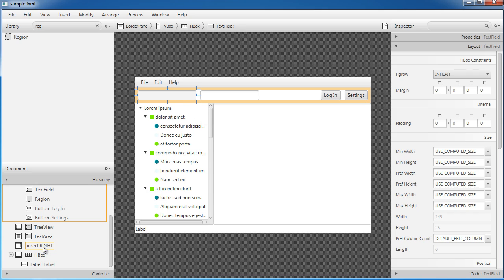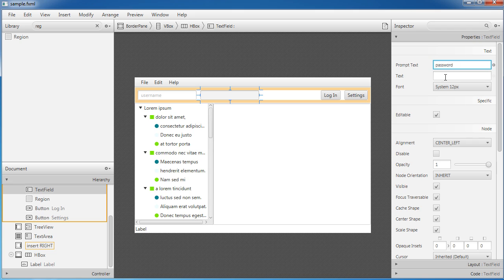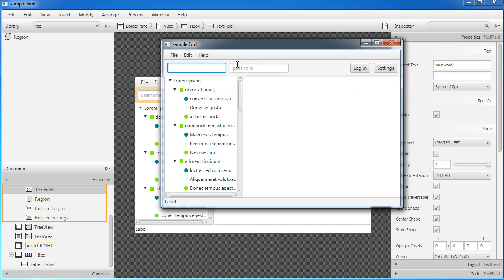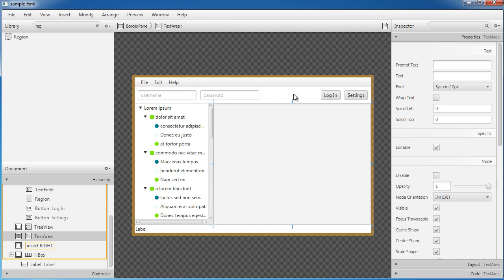One other thing I want to do before showing how to hook up the controllers: I'll add some prompt text to these text fields. I'll set one to 'Username' and the other to 'Password' so the user knows they can type and log in. You'd also want to change the second one to a PasswordField so it's not plain text, but good enough for now.